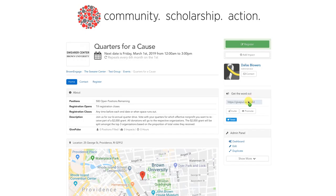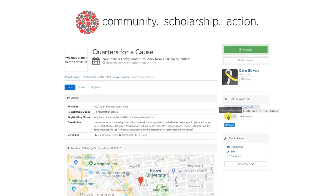There are two common ways to invite people. If you're trying to invite people from your social media pages, then it would probably be easiest to copy and paste the link in the gray box. If you're trying to invite other organizations or people on BrownEngage, then it would be easier to use the invitation function.